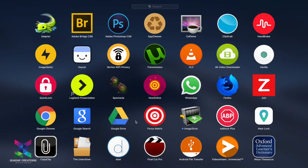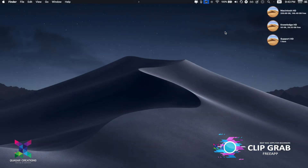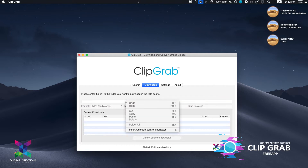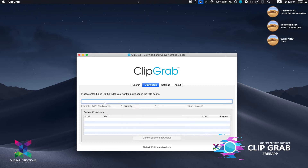The third application is ClipGrab. It's one of the best free applications available which will allow you to download HD videos and HD audio files. The only thing you need to do is copy and paste the URL, and it will show you the various resolutions available. Select your preferred resolution, click Grab Clip, and that's it — the selected clip will automatically be downloaded to the downloads folder.